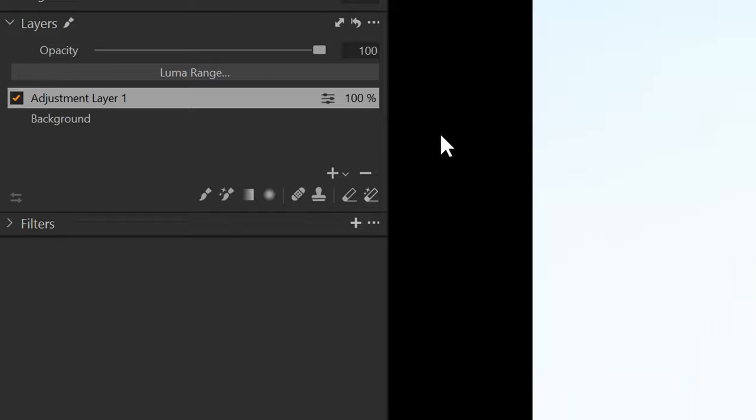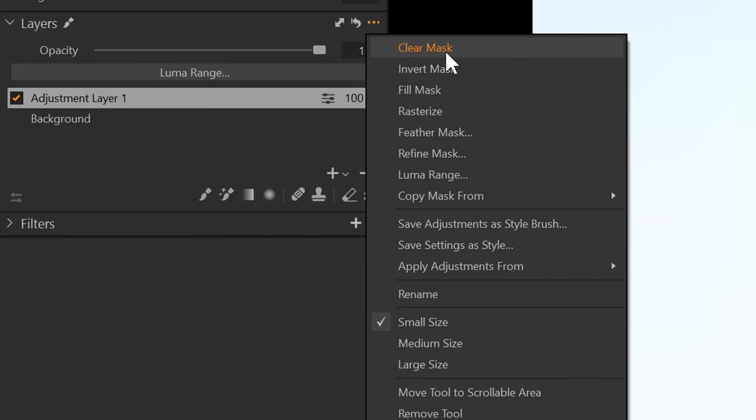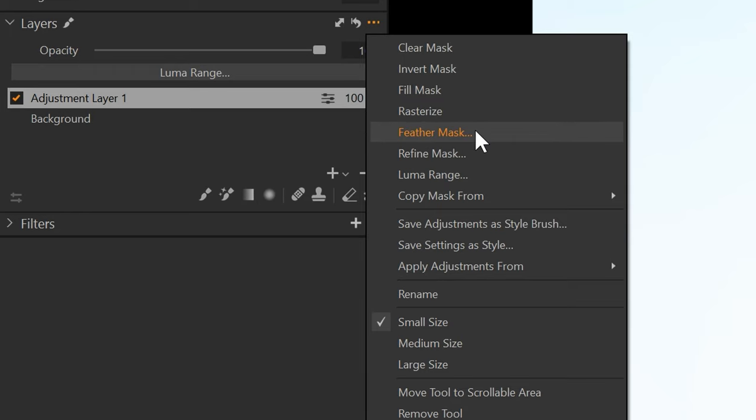But what you can do, again, we're going to use those three magic dots. We have clear mask, invert mask, fill mask, rasterize, feather. But what we want is refine. We're going to click on refine mask. That's going to bring up the refine mask tool.